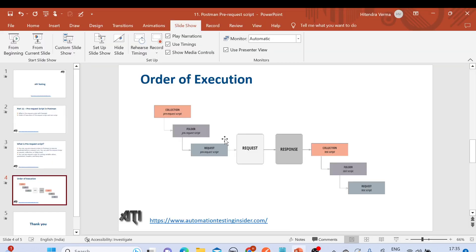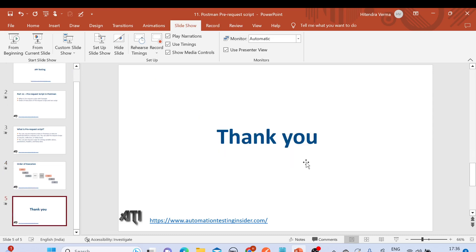So this is all for today. We have spoken about what is pre-request script and what is the order of execution between pre-request script and test script. Let me know if you have any doubts — you can write in the comment section of this video. Thank you for watching, have a nice day, bye bye.